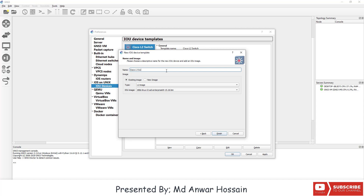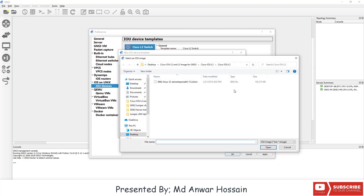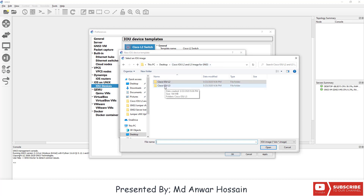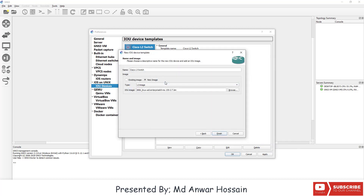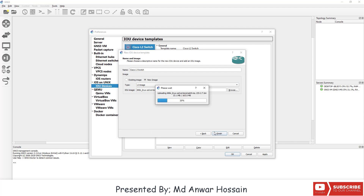Now again click on New, select 'Run this IOU device on the GNS3 VM', and name it 'Cisco L3 Switch'. Click New Image, set the type to L3, click on Browse, select the Cisco L3 IOU image and double click on it. We can see it's uploading.